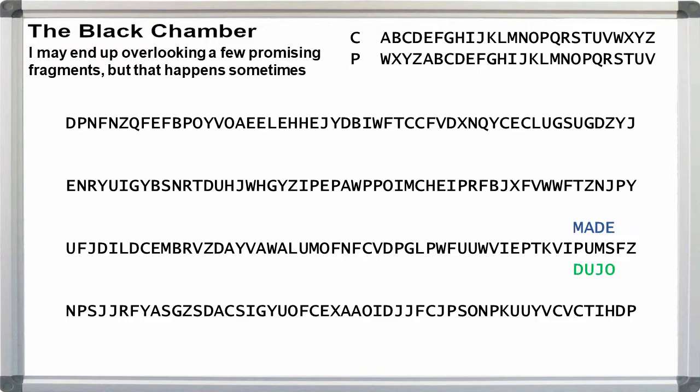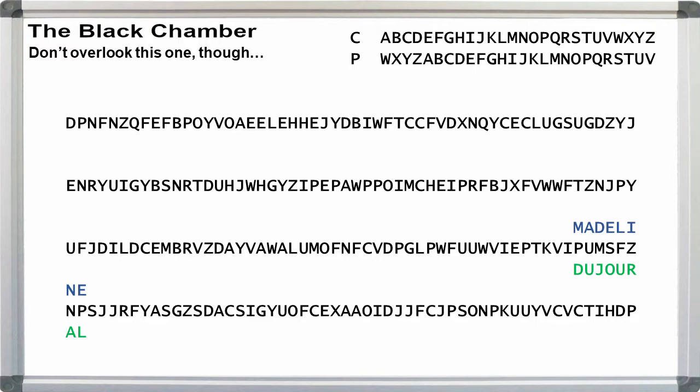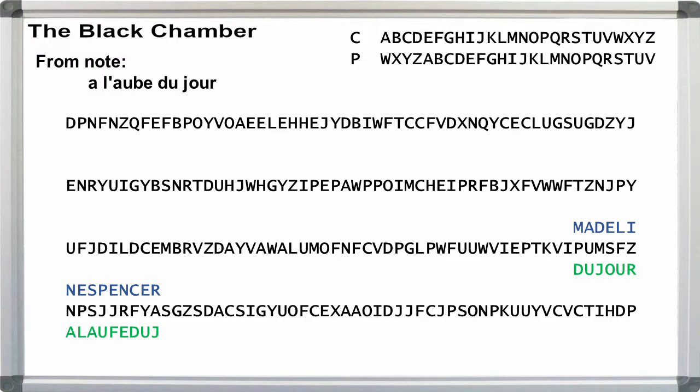Hold here a second. I know we've been at this a long time, and it's easy to get distracted, tired, or jaded. But that DUJO segment looks like it could come from du jour. Let's test out Madeline. Our line break seems to be a lucky break. This is clearly part of the expression we have on the note. Let's keep going with Spencer. That's a little weird. We should have A-L-A-U-B-E, not A-L-A-U-F-E.